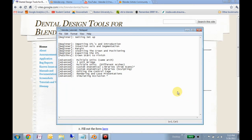This is the Getting Set Up tutorial for the Dental Design Tools for Blender add-on. This is a beginner tutorial, which means it will be slow, thorough, and wordy. For later tutorials, I'll try to make a pass-through version, which will be relatively word-free and kind of in real time, so you don't have to sift through a longer tutorial to find some little reference that you need.